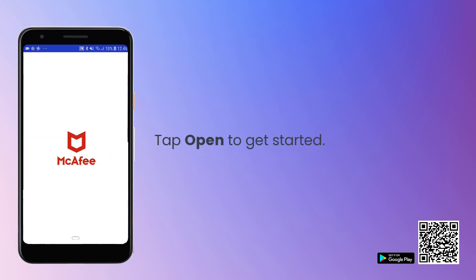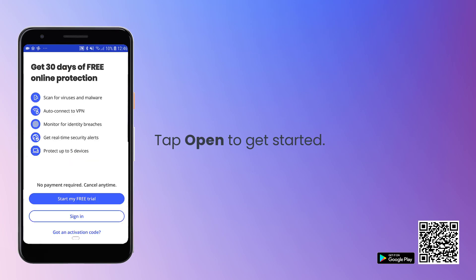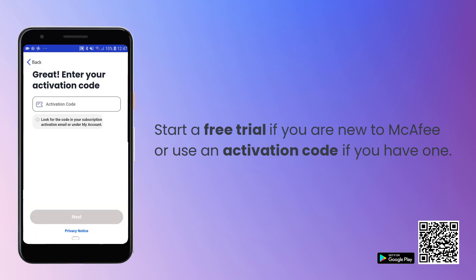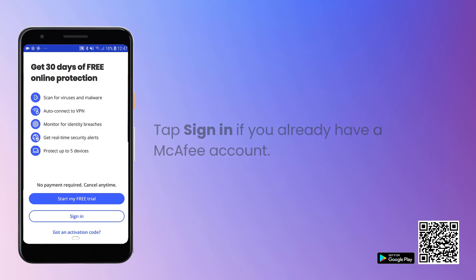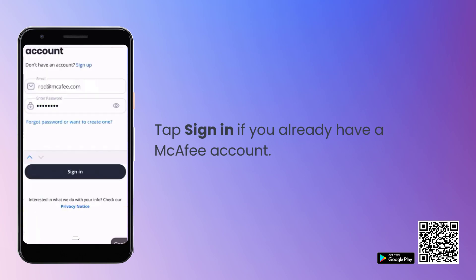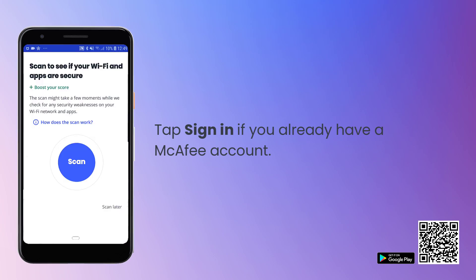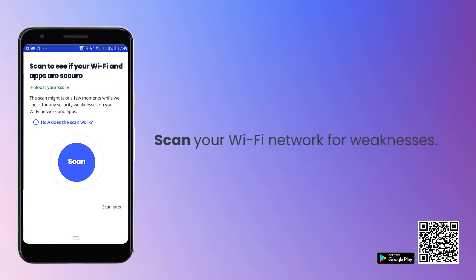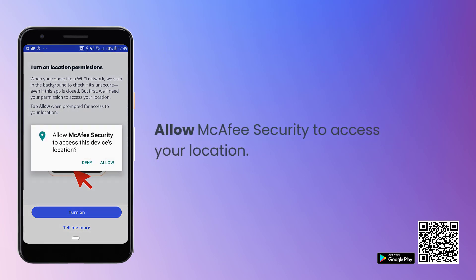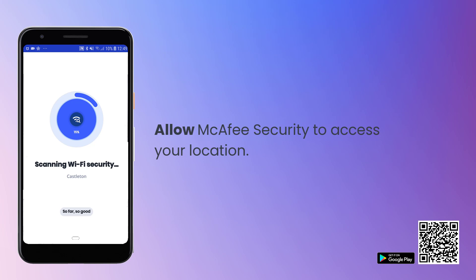Open McAfee Security. You can choose to start a free 30-day trial or tap here if you already have an activation code. If you already have an account, tap Sign In. After signing in, we recommend scanning your Wi-Fi to check for weaknesses in your network, such as easy to guess passwords. Allow McAfee Security to access your location to get the best out of this feature.